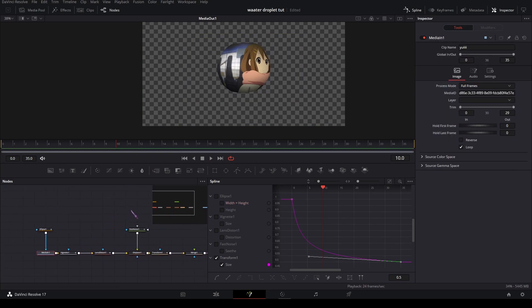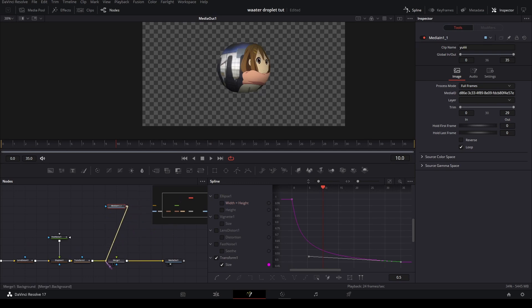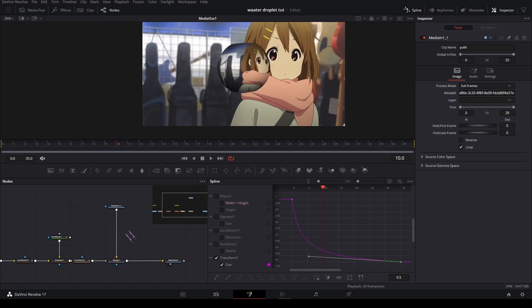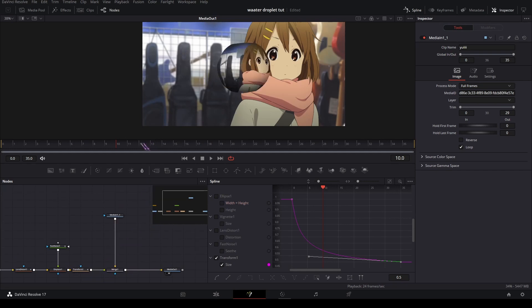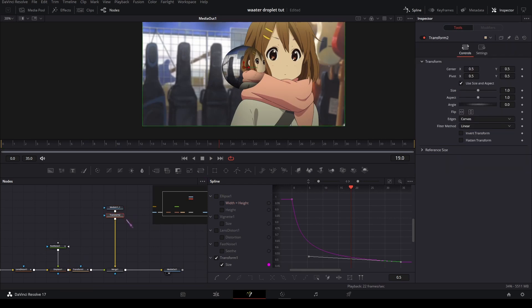It looks a little bit better. And then for the background, add a merge node and copy your media, paste it, and put the copied media in the yellow input.